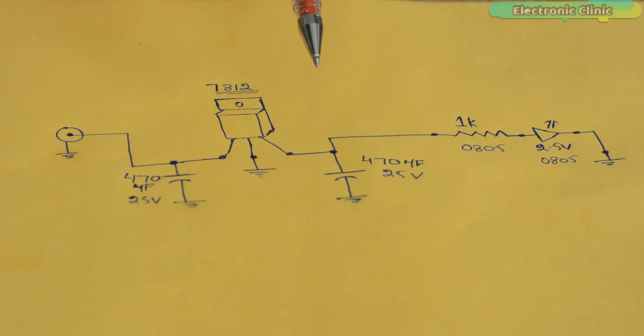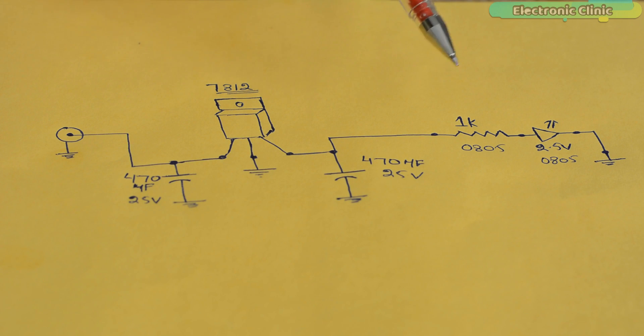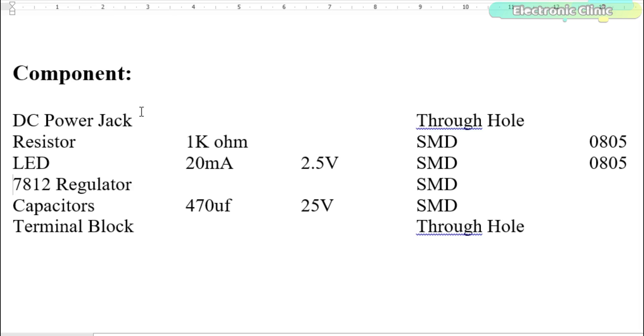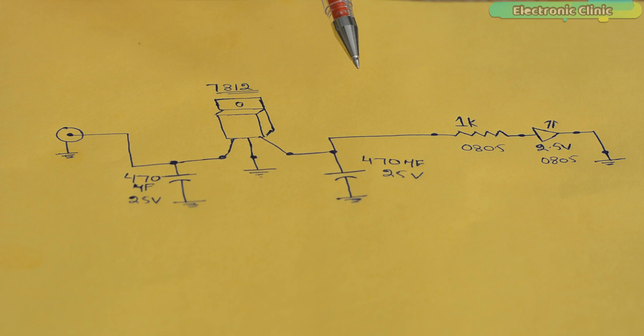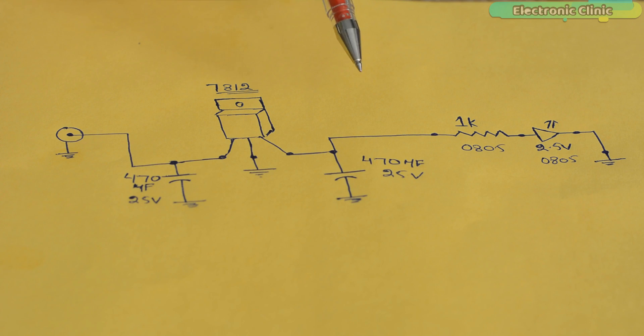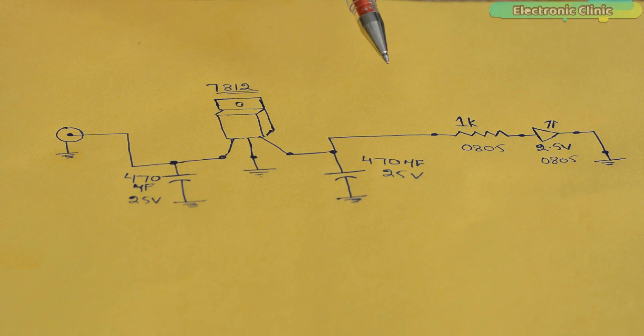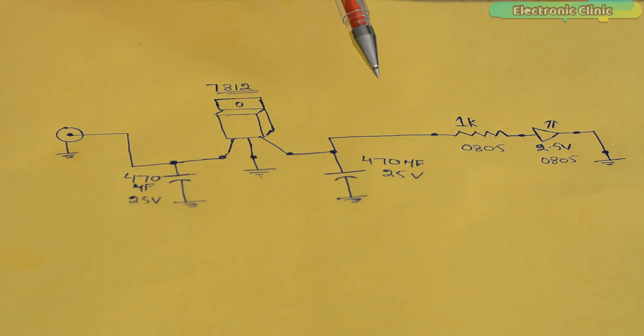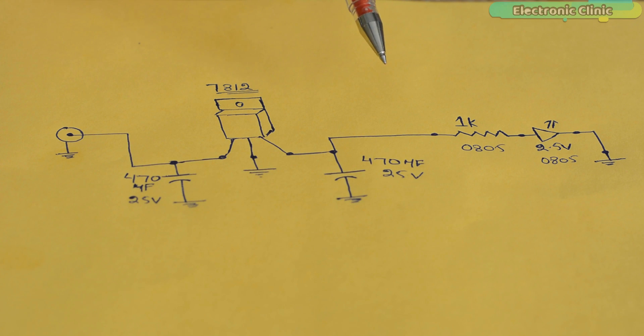Number 3. Next, you should write the names and specs of all the components in a file. It will really help you at the time of searching components. So you can see, for building a 12V regulated power supply, I need a DC power jack, resistor, LED, capacitors and a terminal block. So I have the circuit diagram and I also know about the components which I am going to use. So let's go ahead and open Altium Designer and search all these components.